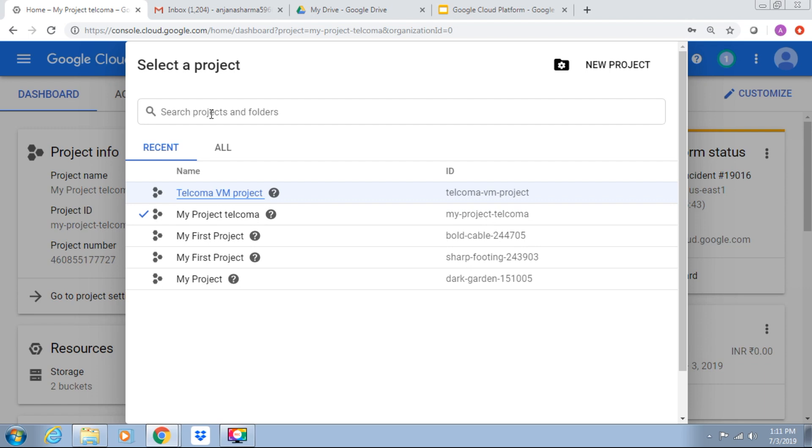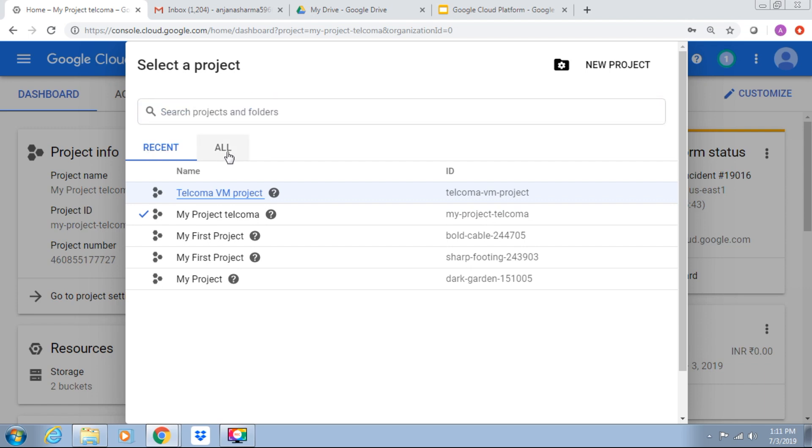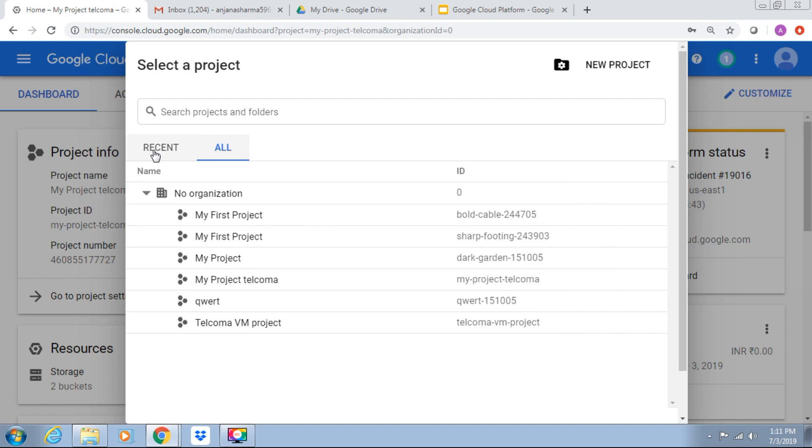We can search the projects and folders. Recent ones and all can be shown in this tab.